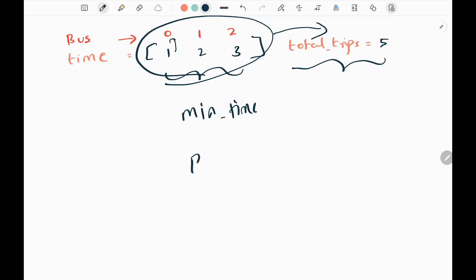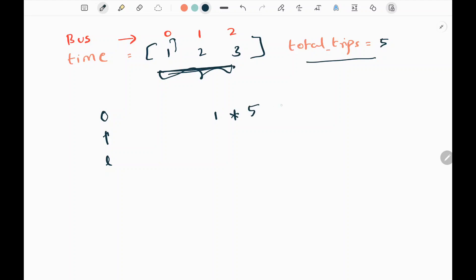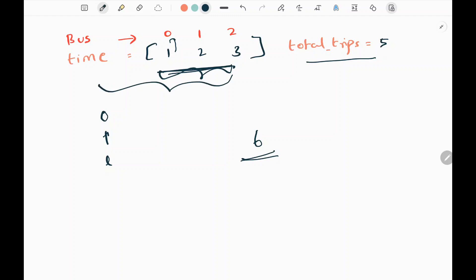We are going to solve this problem using binary search. Initially my left pointer will be 0. Then I will take the right pointer as the worst case answer possible for the particular input. I will calculate the worst case answer by taking the minimum in my time array — which is 1 — and multiplying by total trips 5, plus 1, giving us 6. So 6 will be my right pointer.